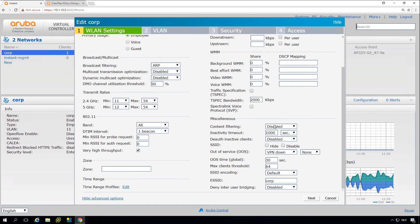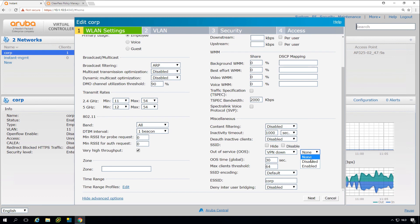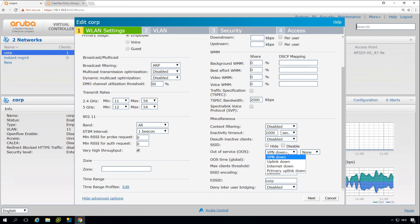Then here we can do content filtering, which is the Web CC. We can hide the SSID, we can disconnect inactive clients. These are settings for the SSID. For example, if we are using a VPN, the instant APs can do a VPN to a central location. If the VPN is down, what you can do is disable or enable the SSID based on the VPN status, or on the uplink status, or on the internet status.